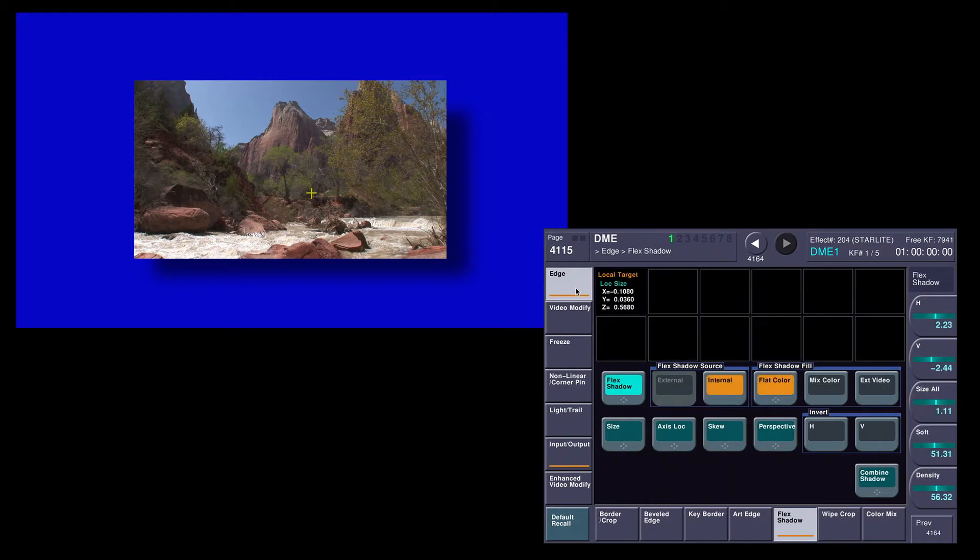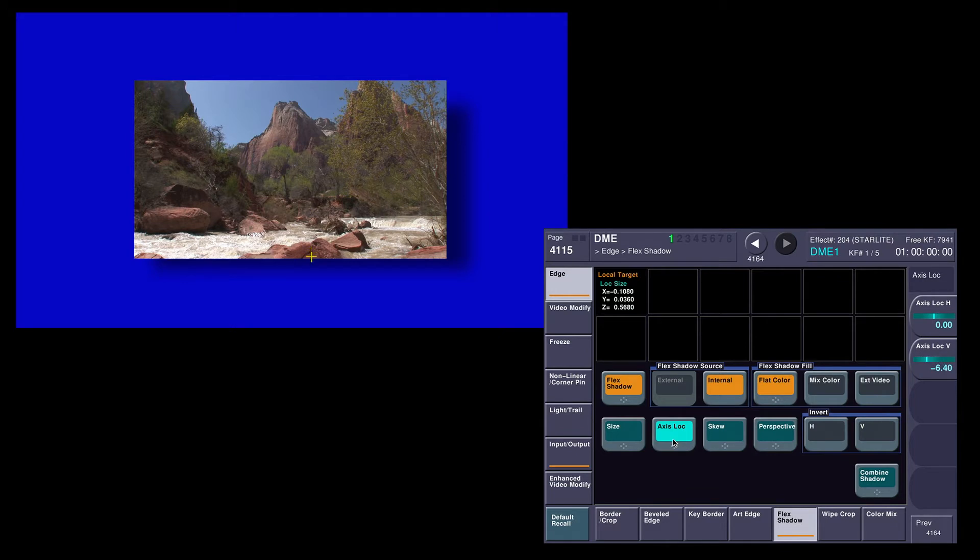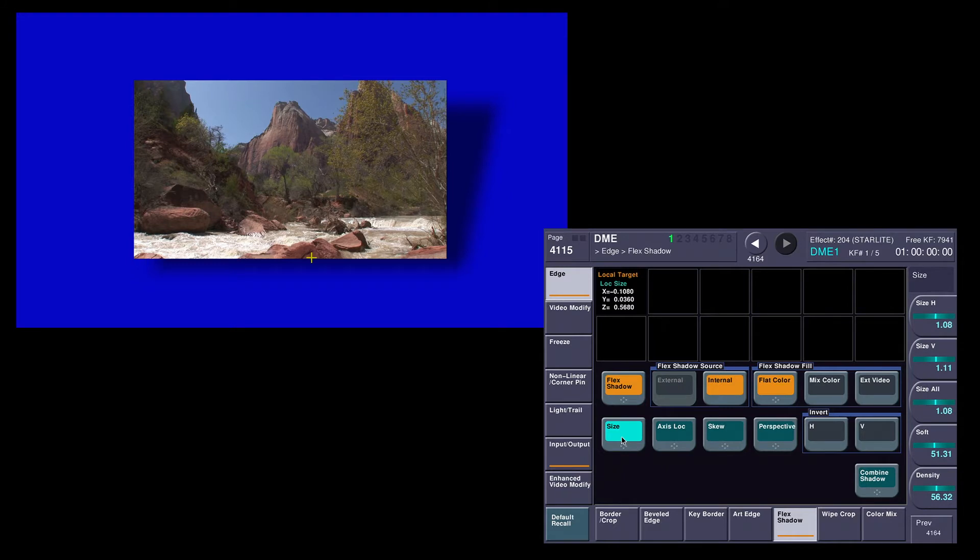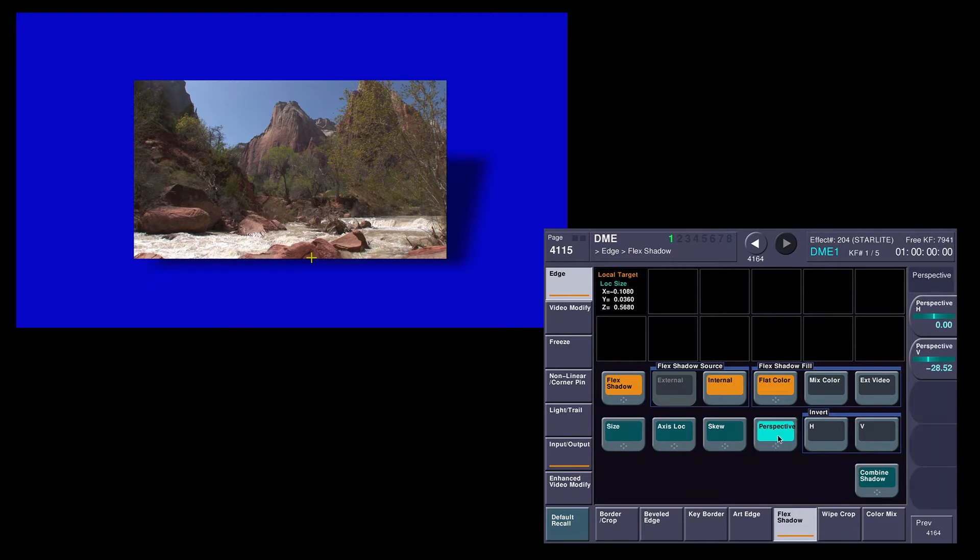We jump back over here, and now I'm going to change my axis locate. This just lets me see where I'm working a little easier here. Now I'm going to adjust my vertical perspective, kind of like that. Then, I'm going to come over here and I'm going to adjust my horizontal skew. And lastly, I'm going to change my vertical size. Maybe change the perspective just a tad more, and the skew a tad more.